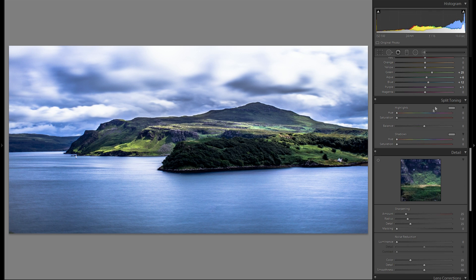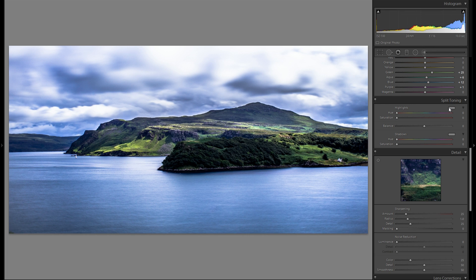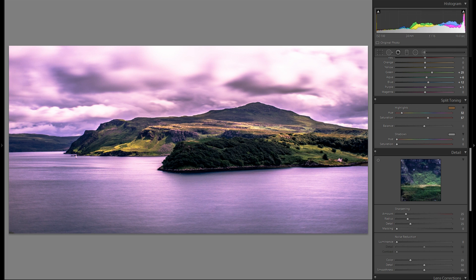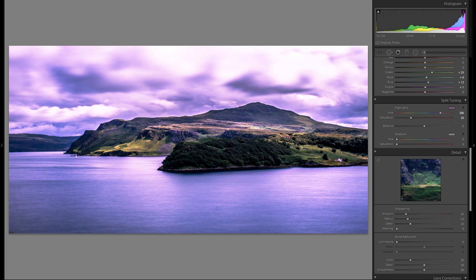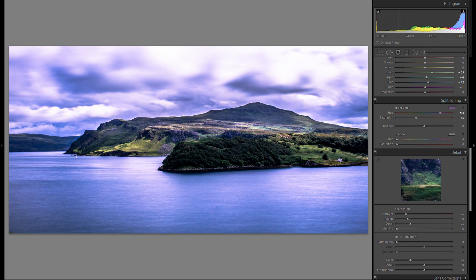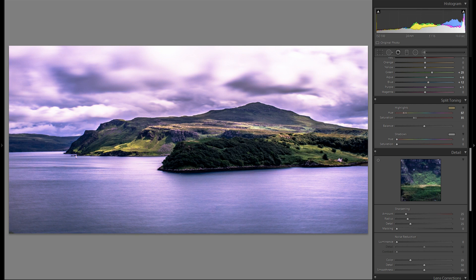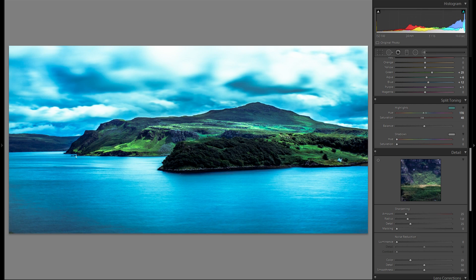Then let's go straight down to split toning. I'm really not sure if I'm gonna add any color into the highlights or shadows. But I'm just gonna try out and see if there's anything that I like better than before. Don't really like this one too much.